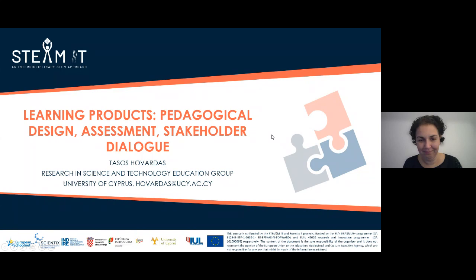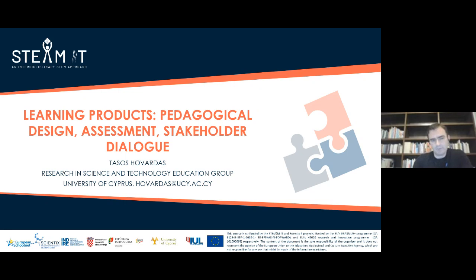Thanks Evita. Hello everybody, my name is Tassos Hovardas. I'm based at the University of Cyprus and I'm a member of the Research in Science and Technology Education Group. My presentation today will focus on learning products and especially how we can use them for assessment purposes. We will also discuss learning products in pedagogical design and sum up with a slide on how learning products could facilitate stakeholder dialogue.